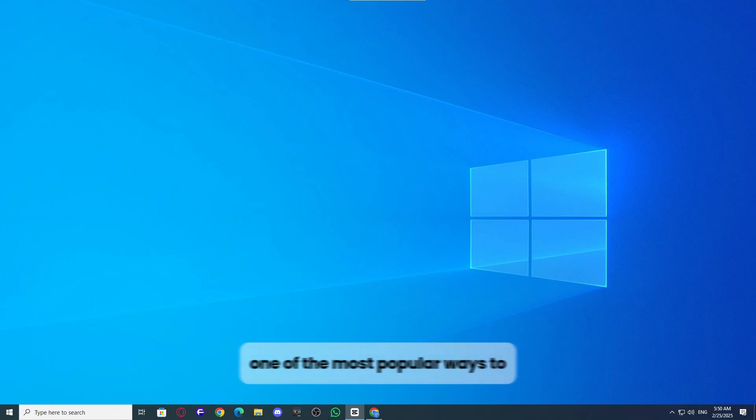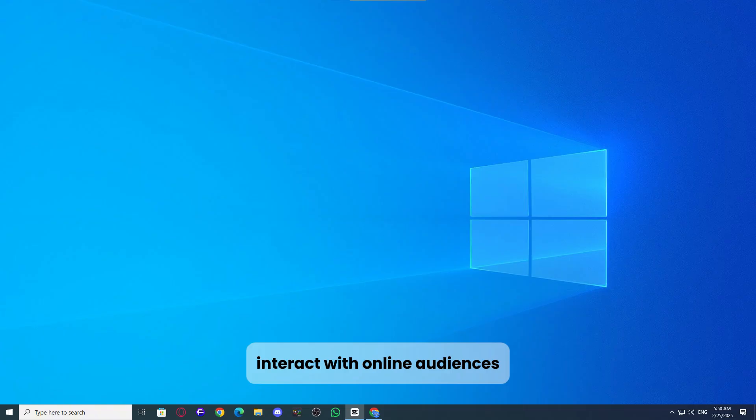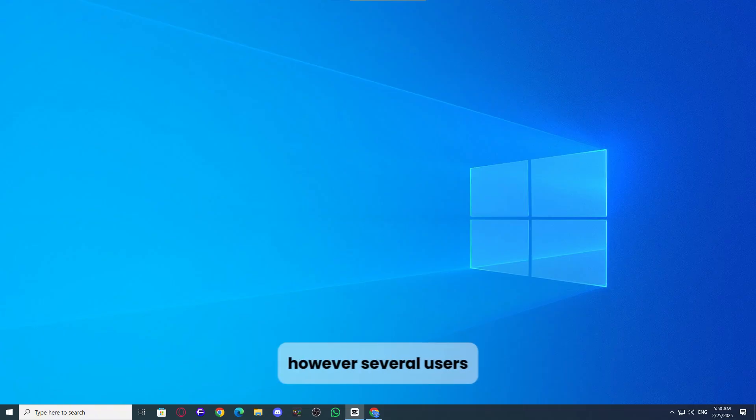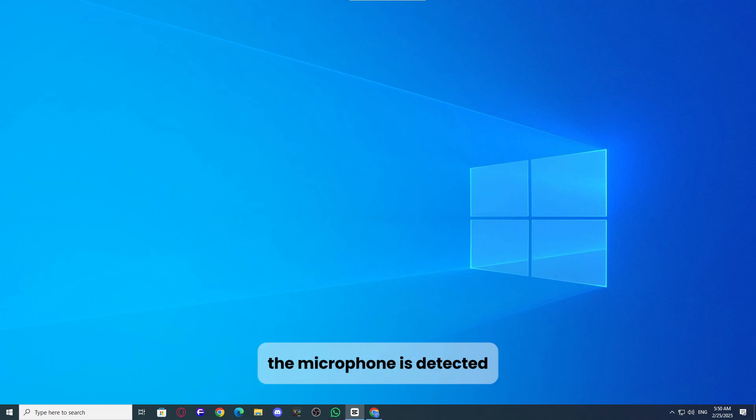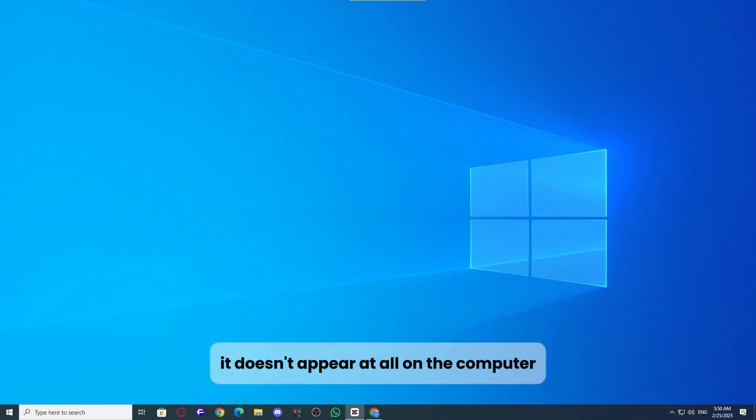Headsets provide one of the most popular ways to interact with online audiences or engage in voice recording activities. However, several users, including many gamers, have reported that the microphone does not work when plugged in. In some cases, the microphone is detected, while in others, it doesn't appear at all on the computer.